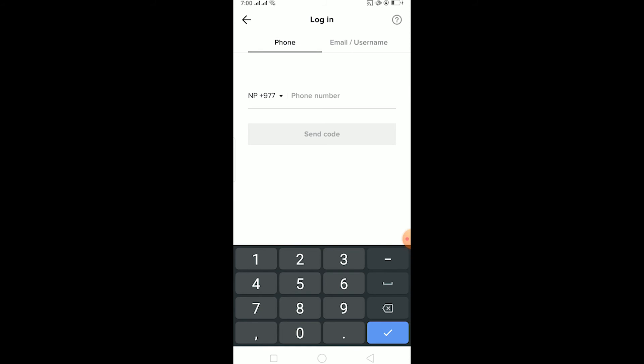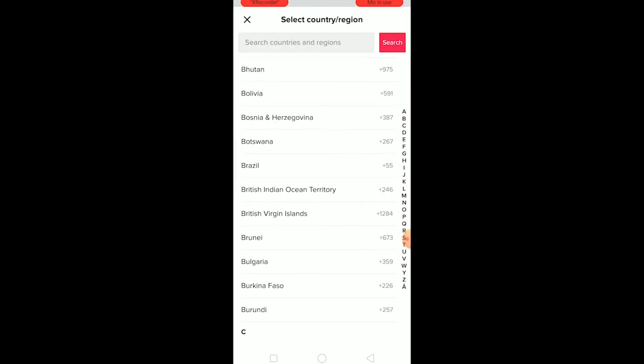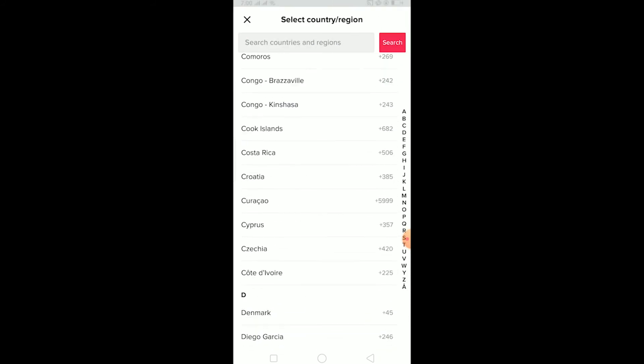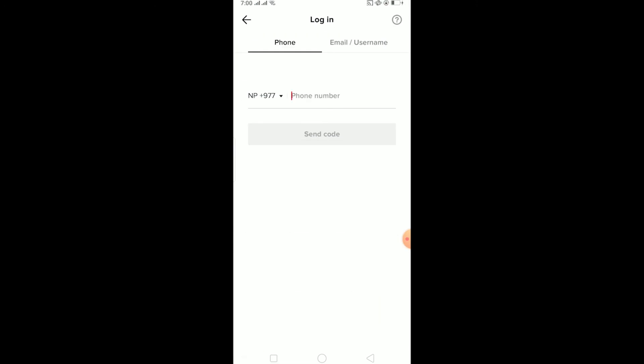So make sure you select the right country. You can just click on this arrow over here and it's going to show you the list of the country. You can choose the country which you are from. So since I'm from Nepal, +977 is going to be the code. So make sure the code matches the phone number and the code matches the country which you are in.